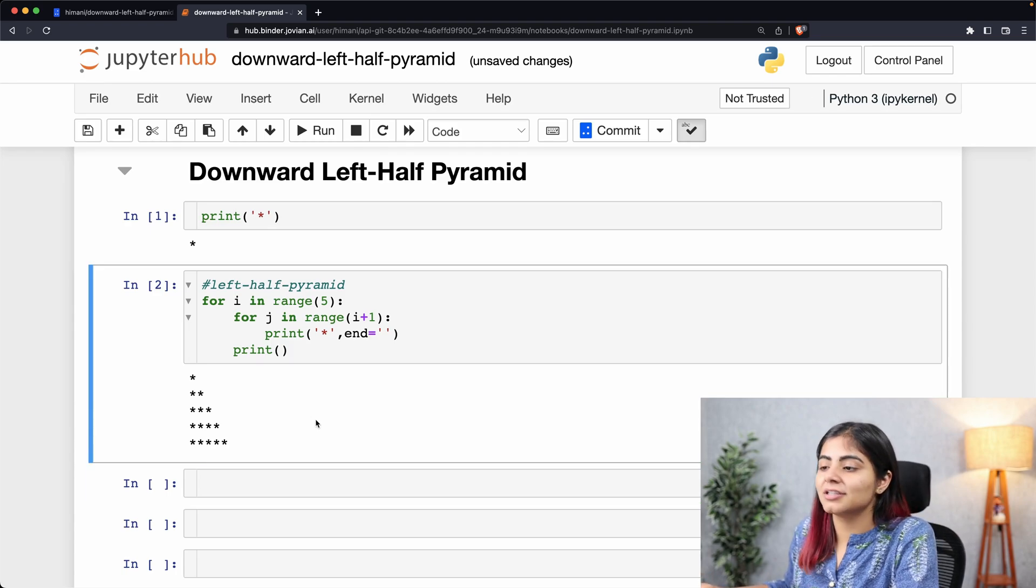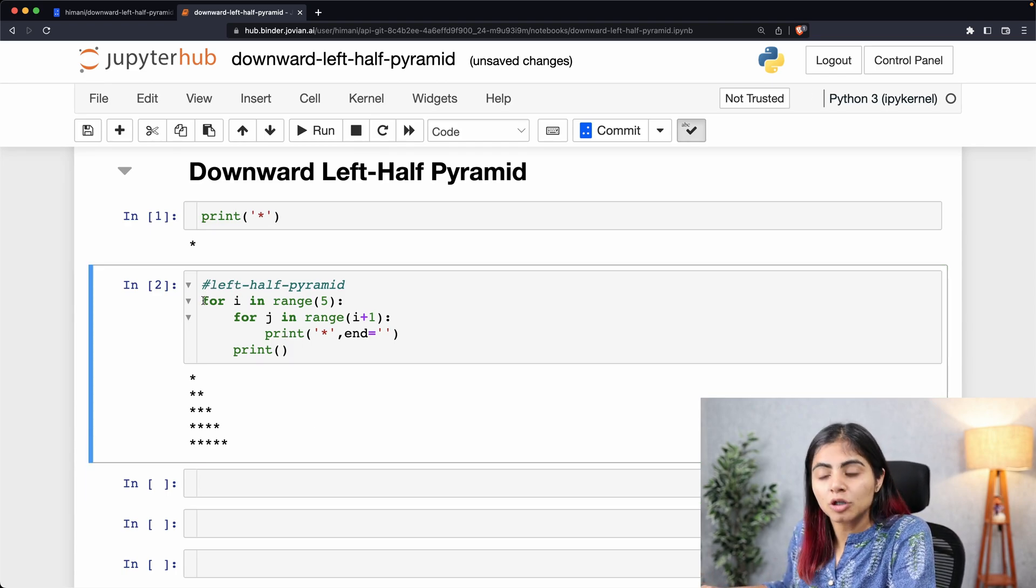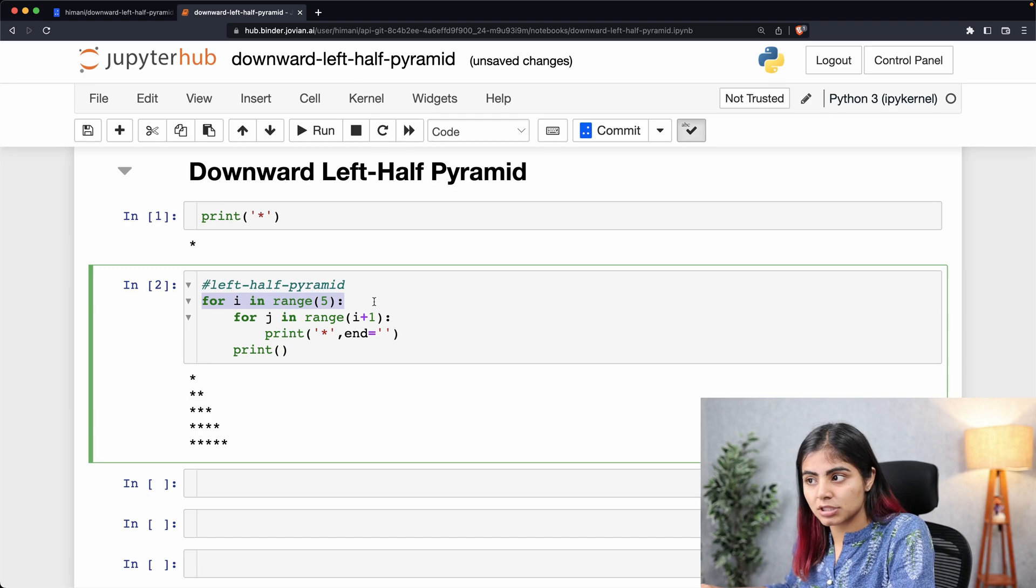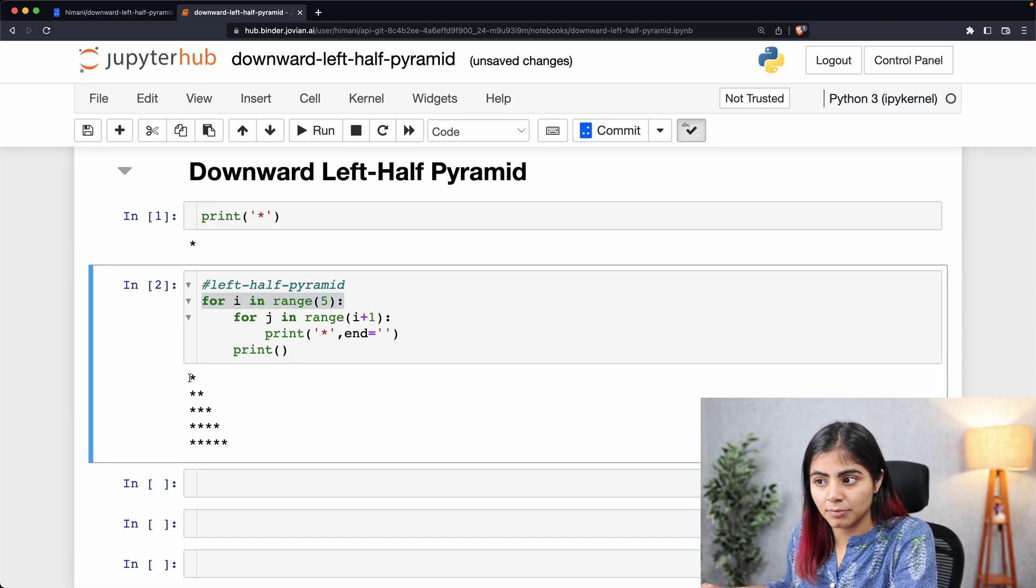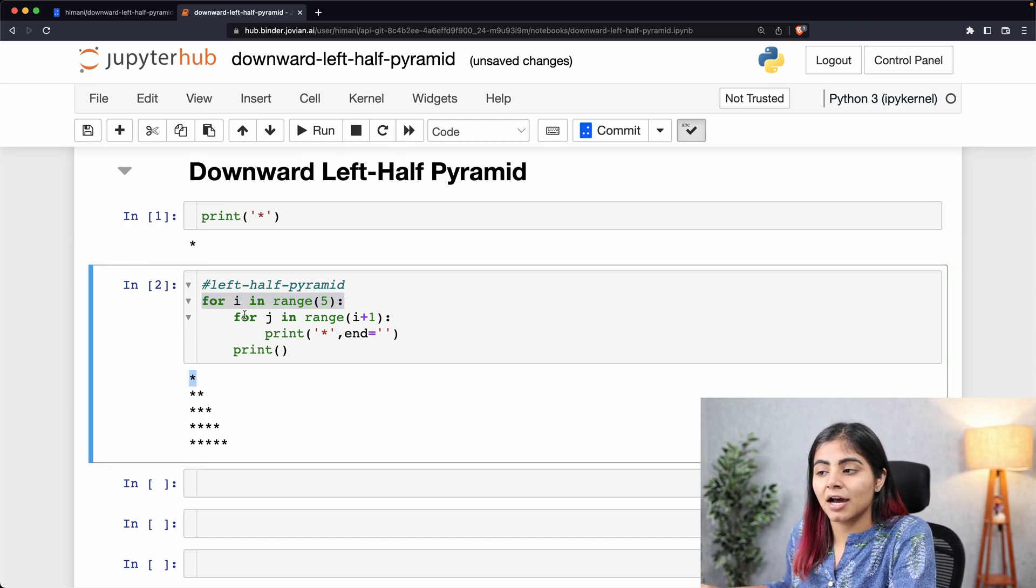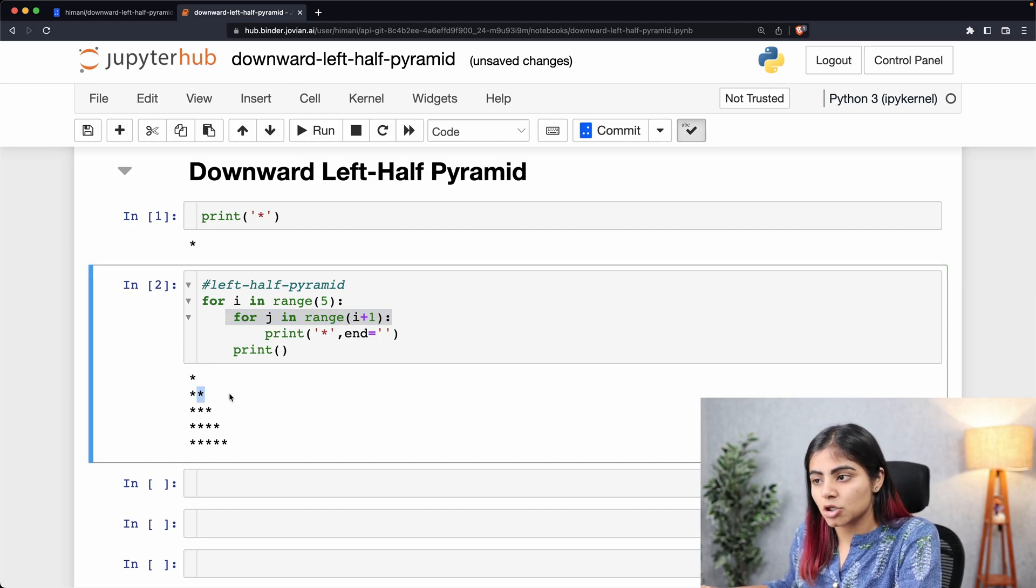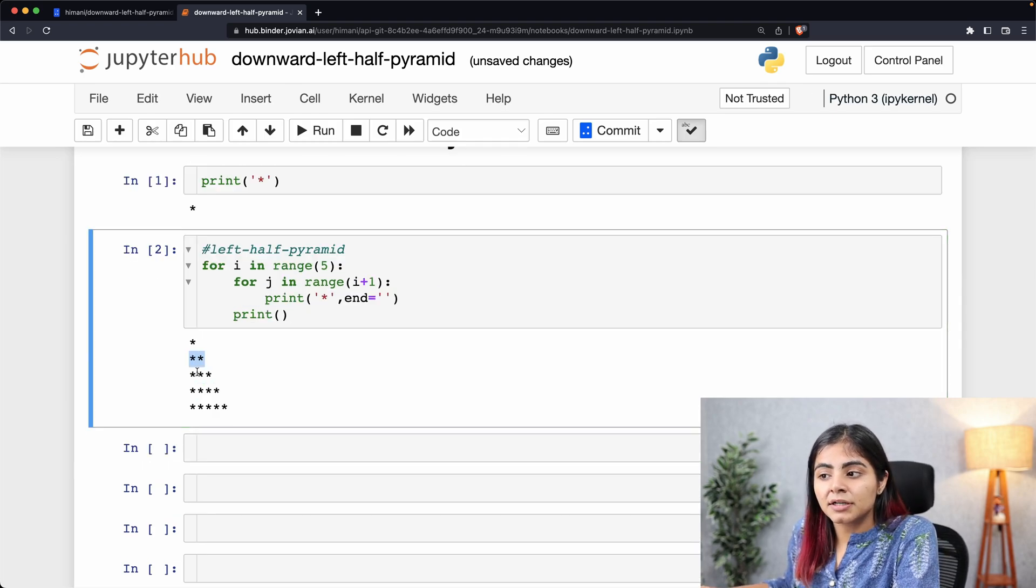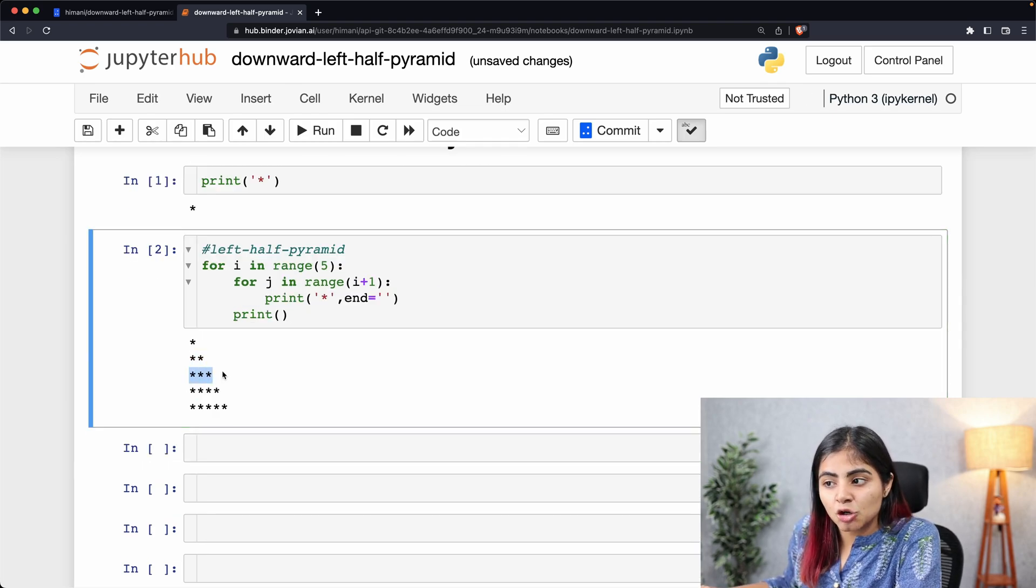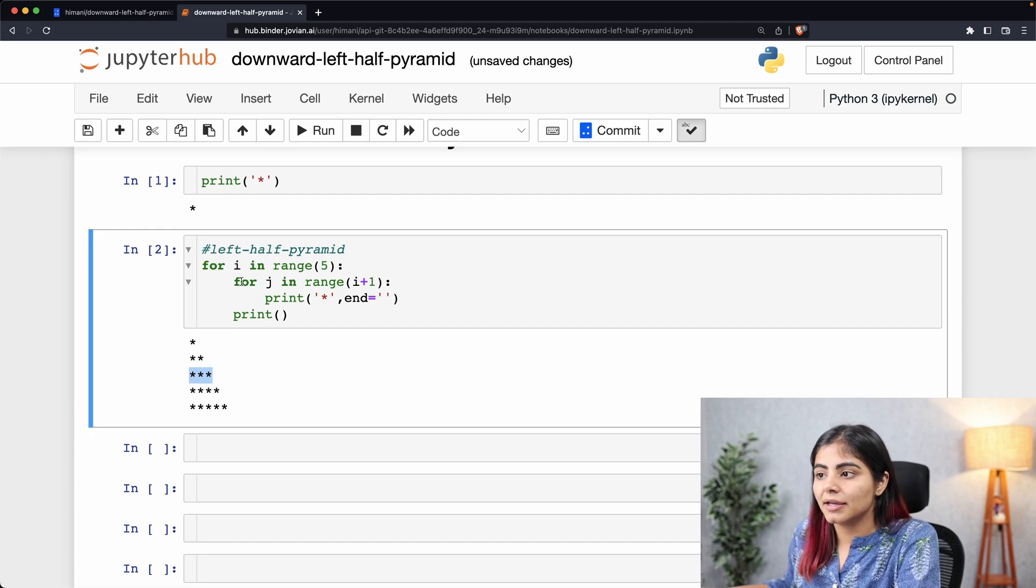...the outer loop was responsible for our row number, and our inner loop was responsible for the column number. The number of stars being printed at each row are simply being determined by my inner loop...